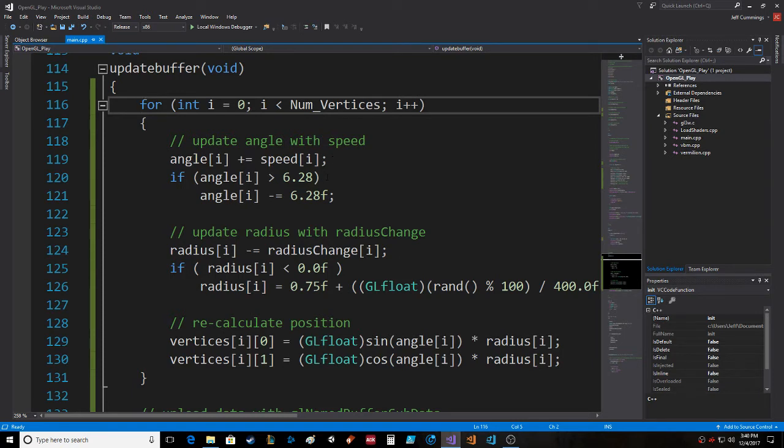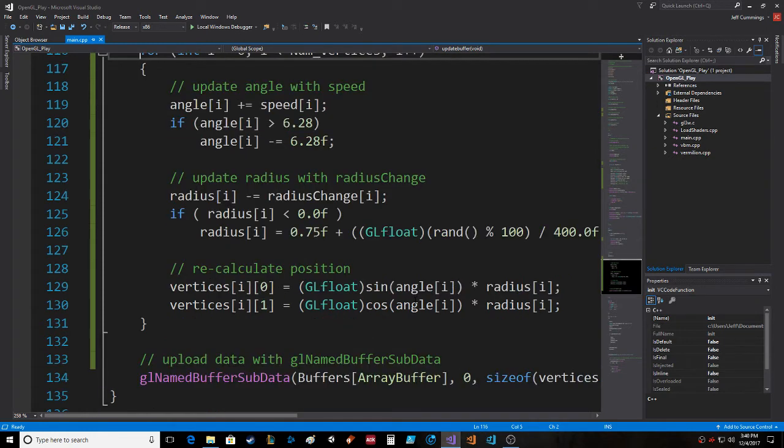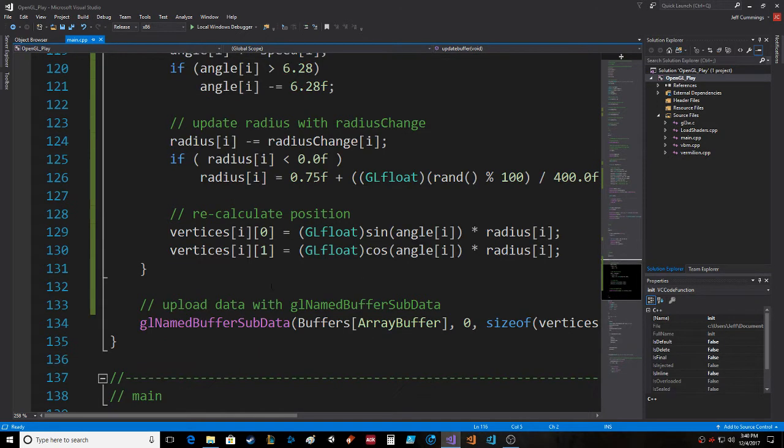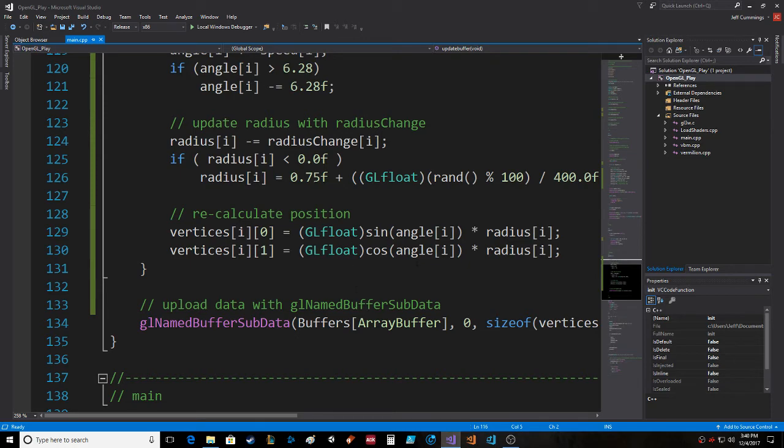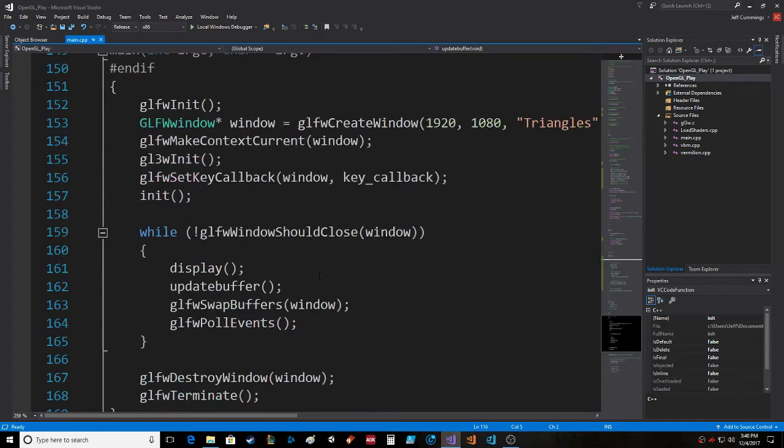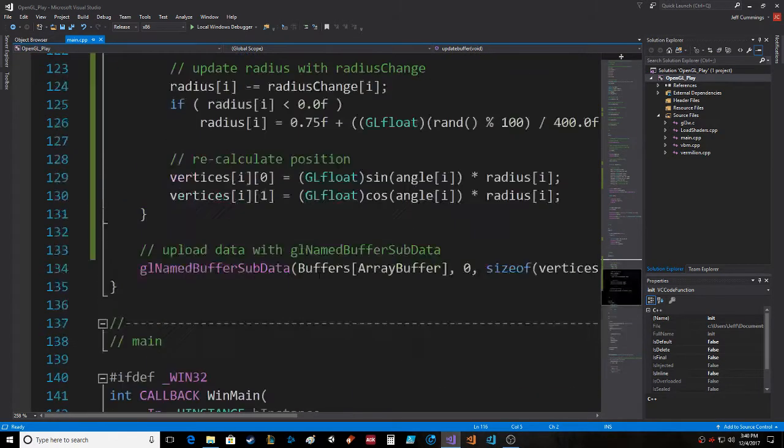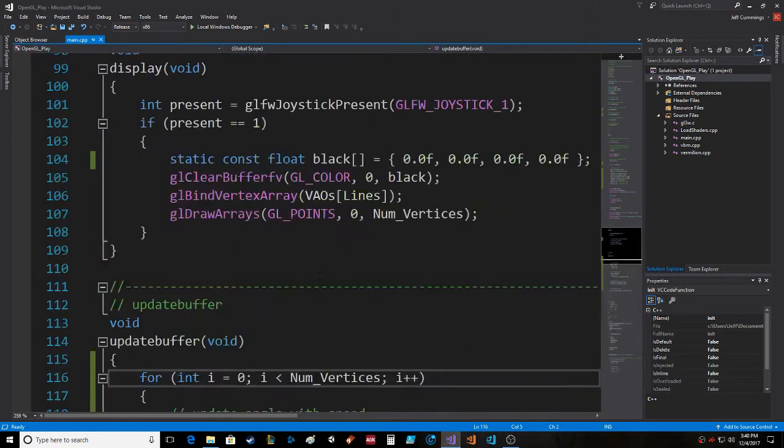We update the angle based on speed. If it goes beyond 6.28, we just subtract 6.28. Radius minus radius change. If it gets to zero, we reset the particle and recalculate position: sine of the angle times radius.